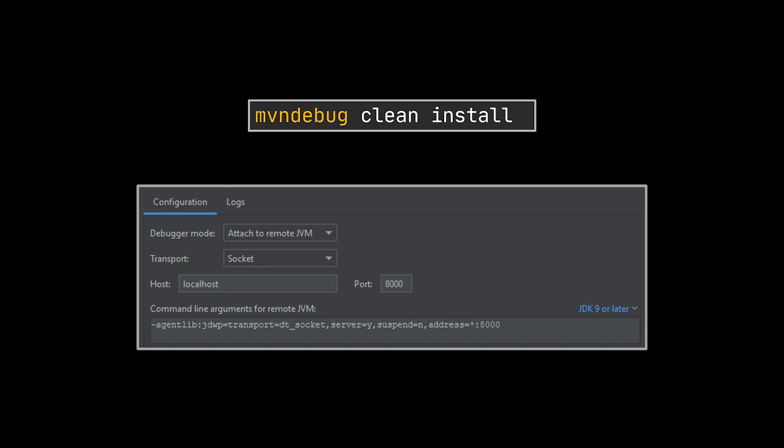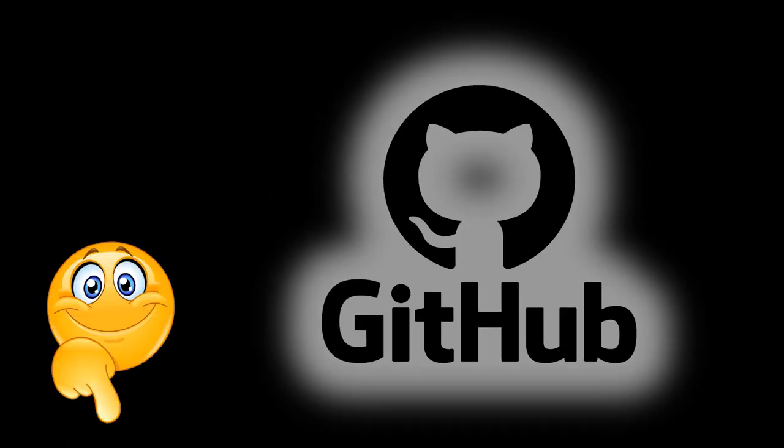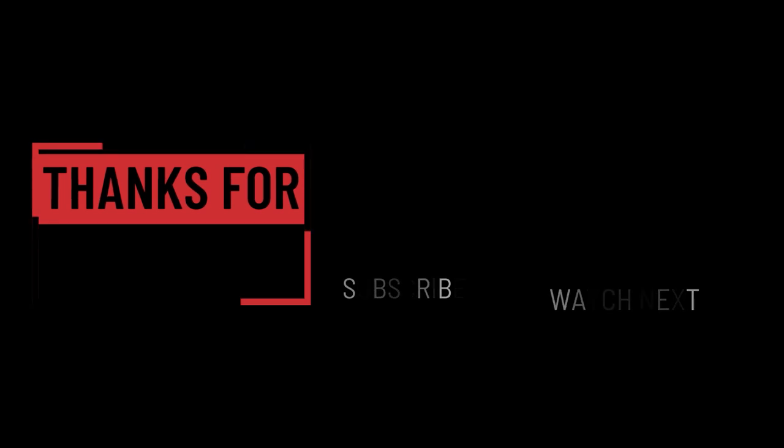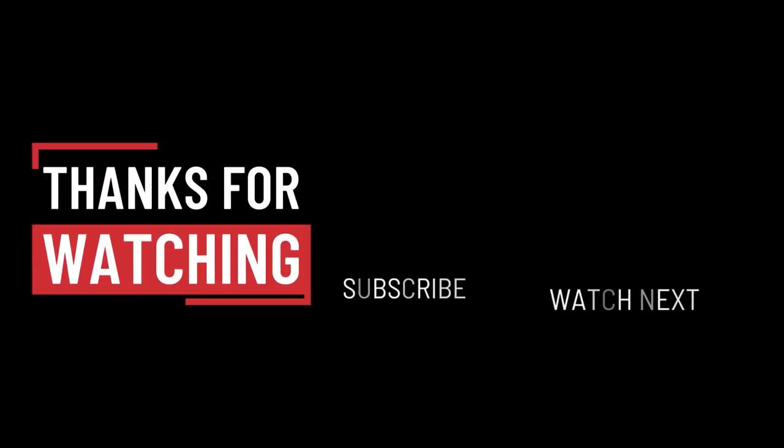And finally if you need a hand, the code demonstrated in the video will be available on GitHub for you to check out. So that's it for this video, I hope it was helpful. Thank you guys for watching, take care and I will see you in the next one.